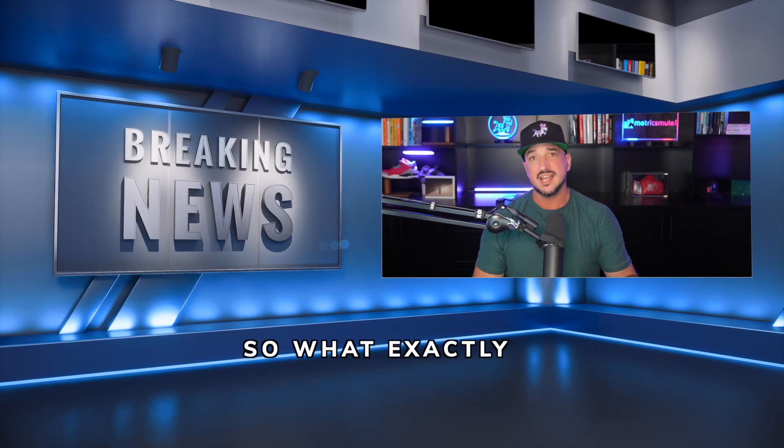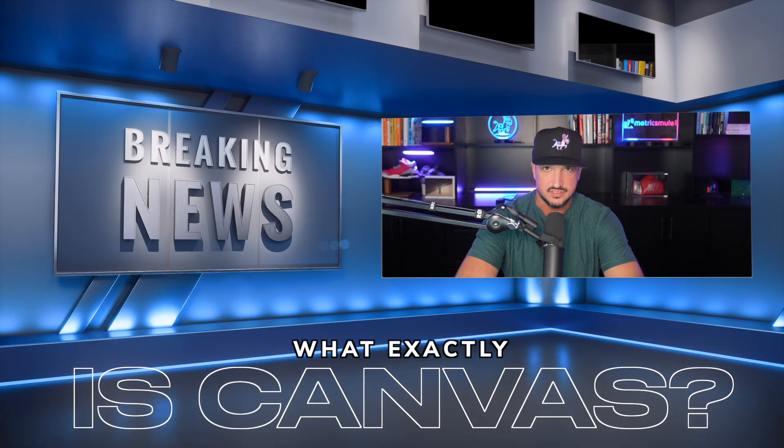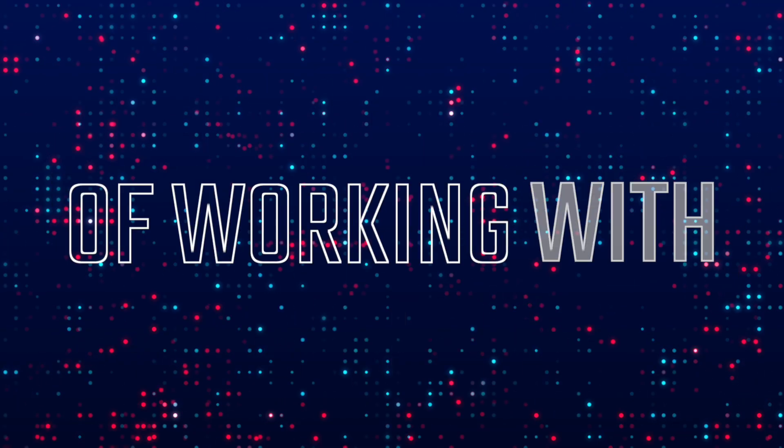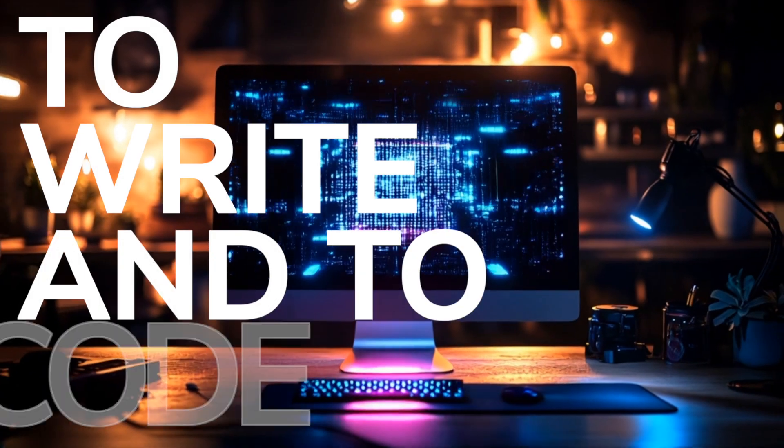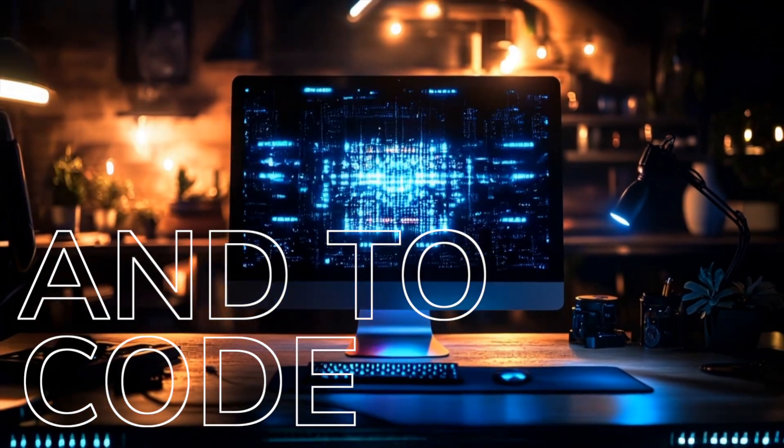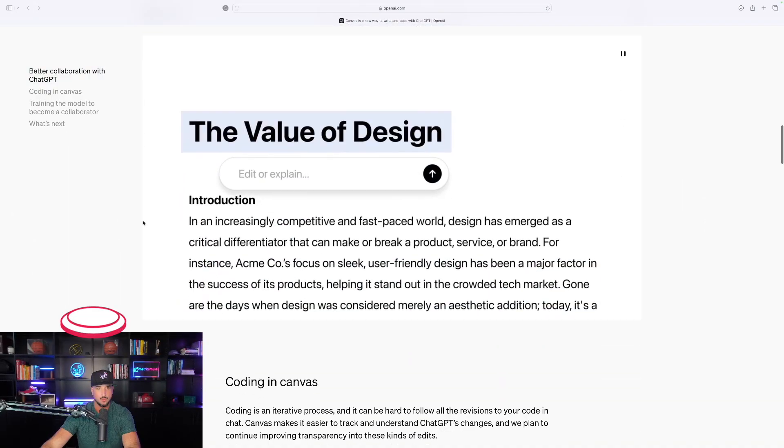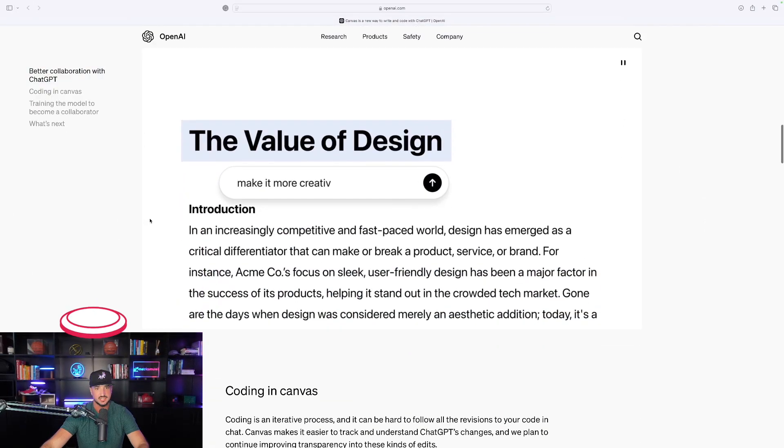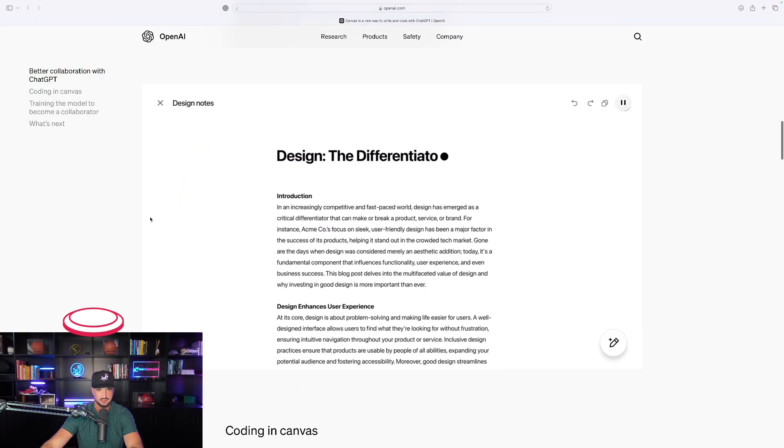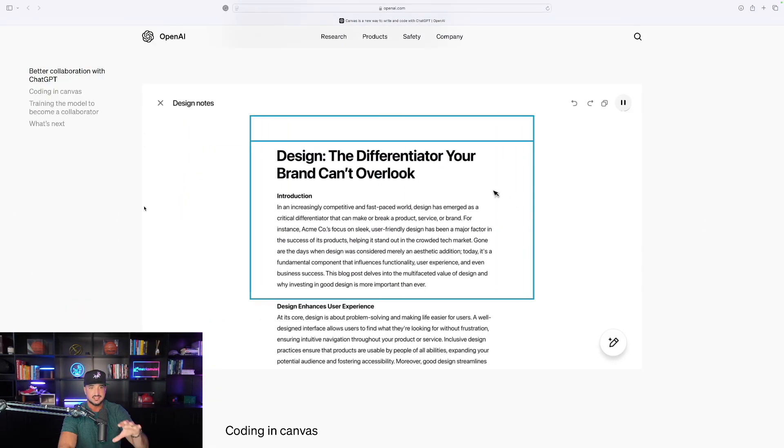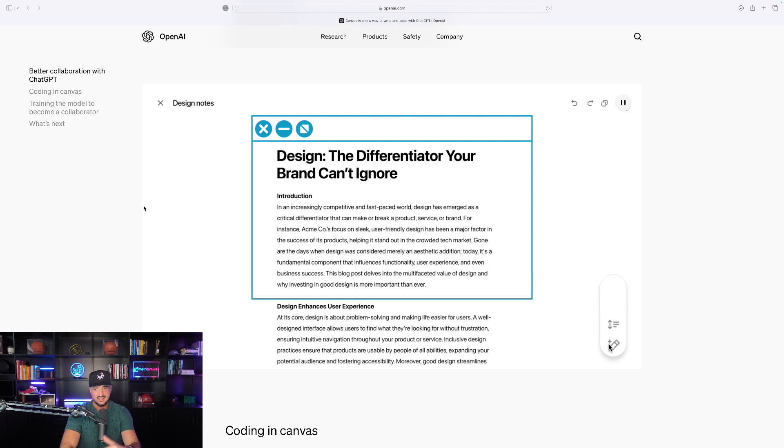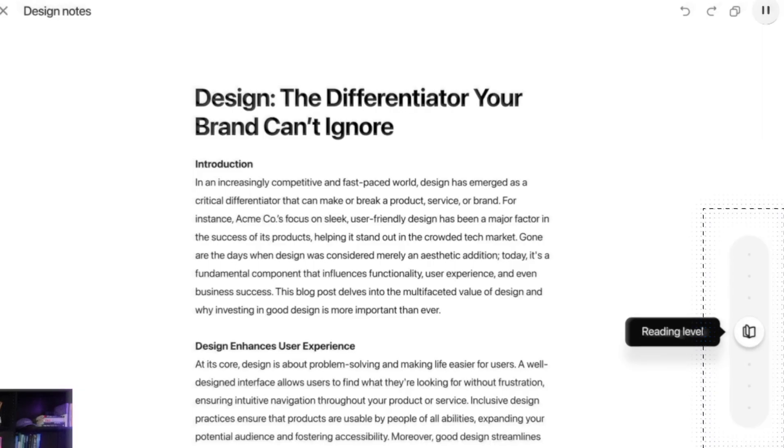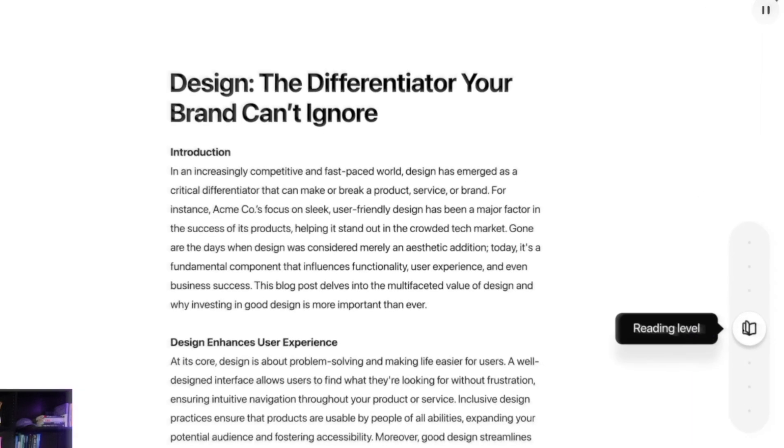Watch this. So what exactly is Canvas? A new way of working with ChatGPT to write and to code. As we go over here, take a look at this example right here. It's being instructed to write a blog post, and then instantly you can see its editing capabilities are really quite impressive.